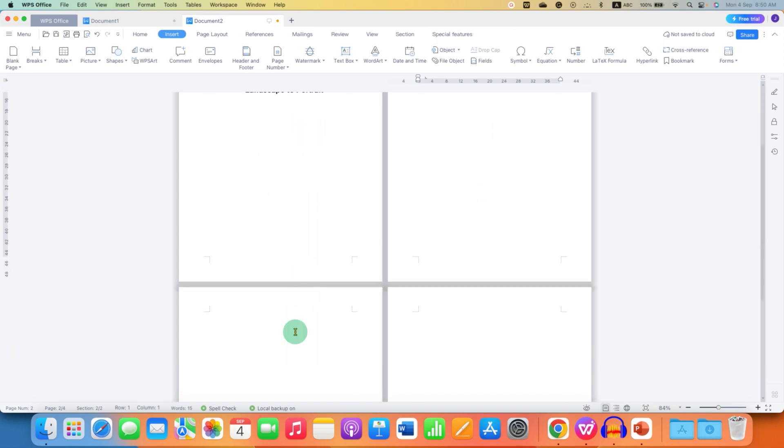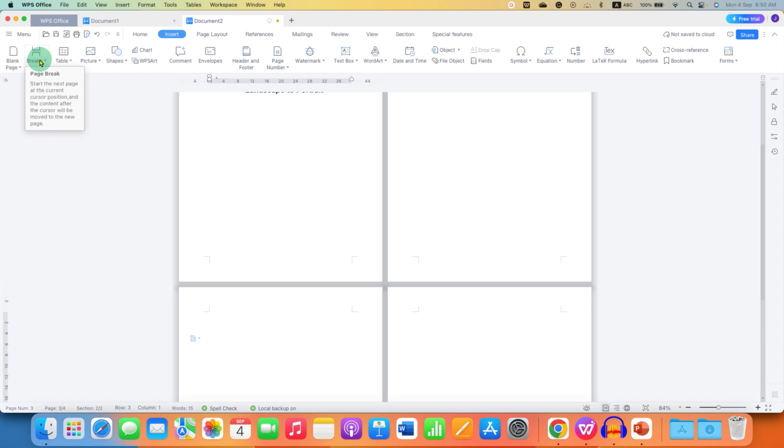Now go to the third page. Again insert the section break next page section break.